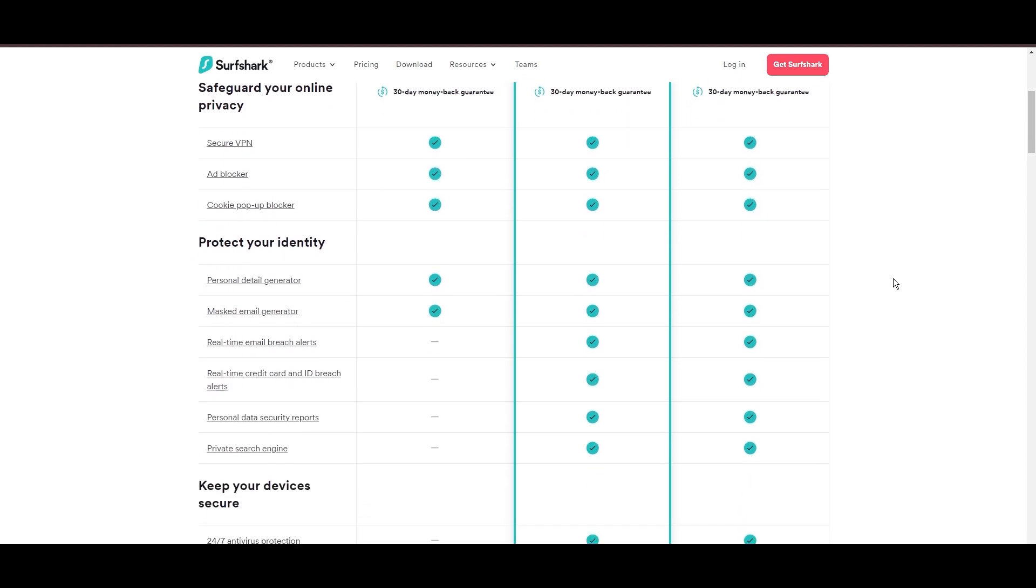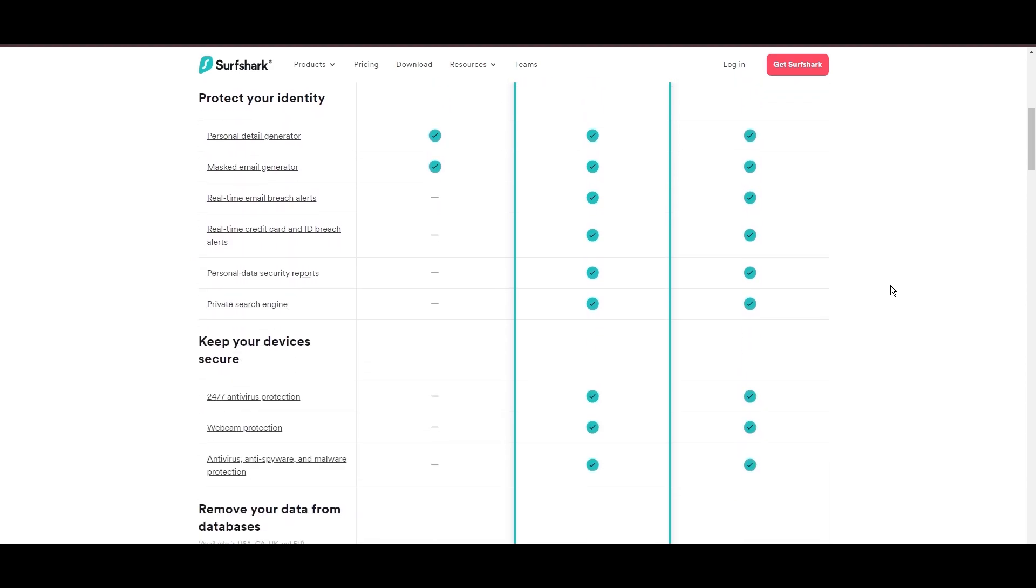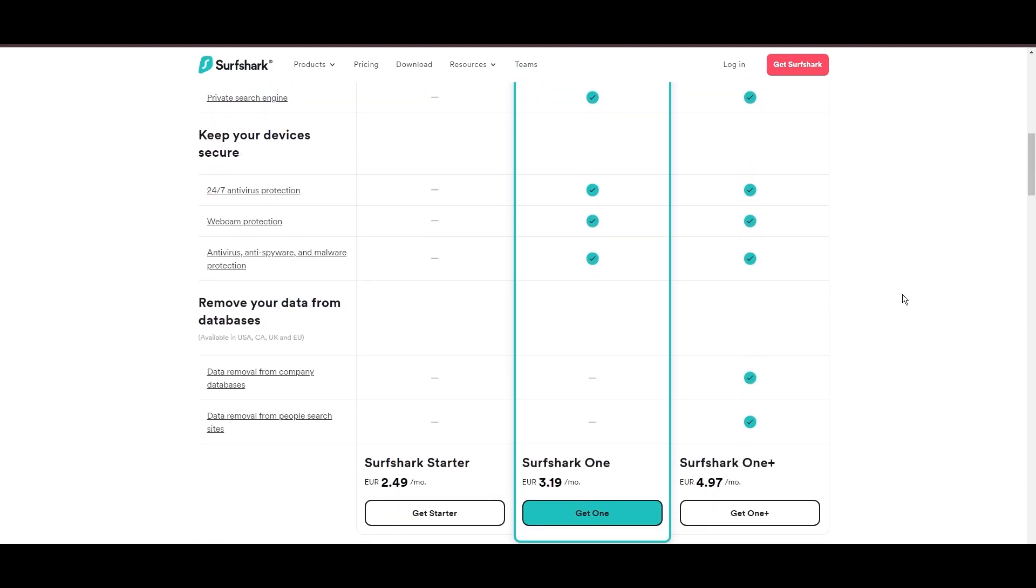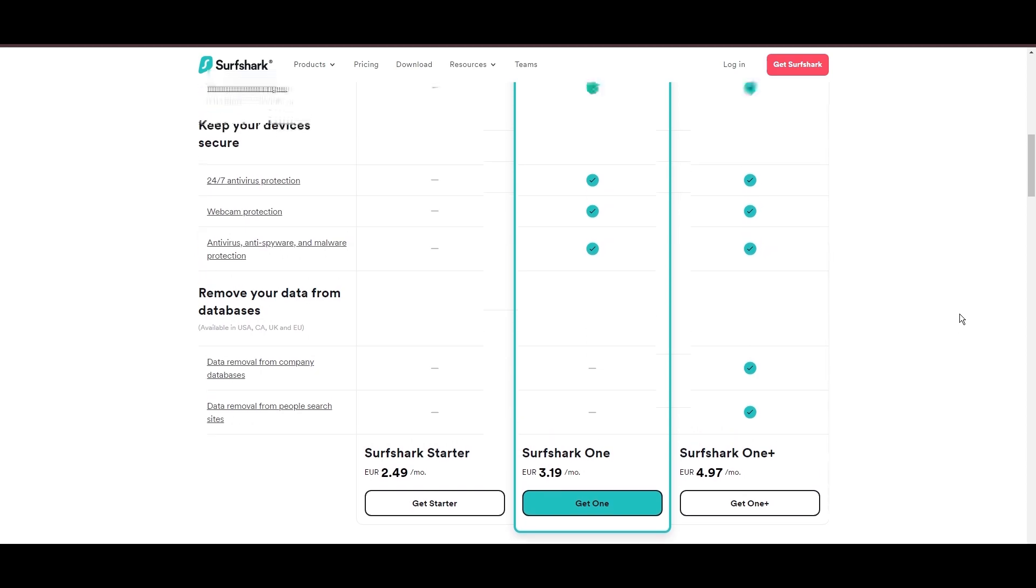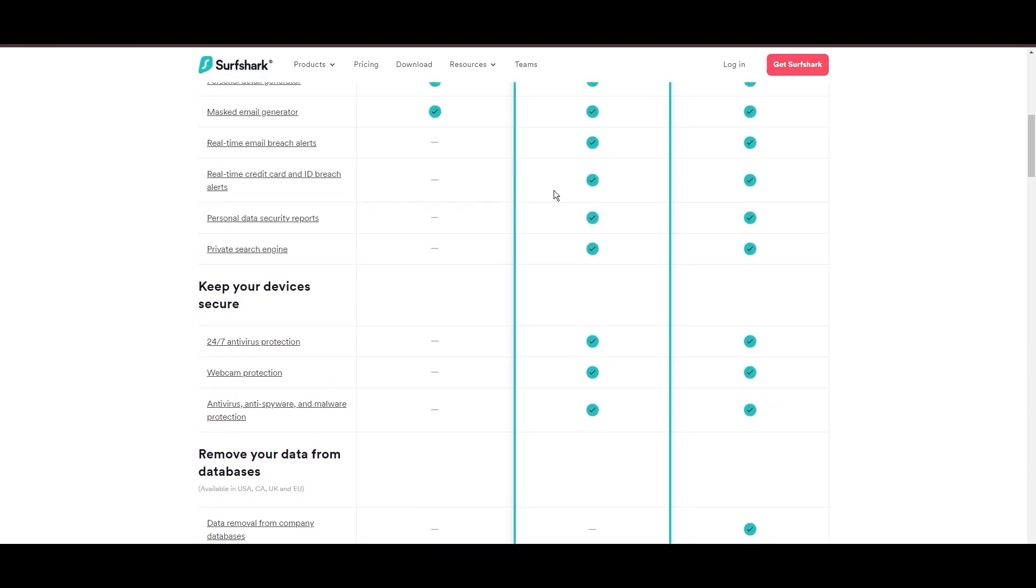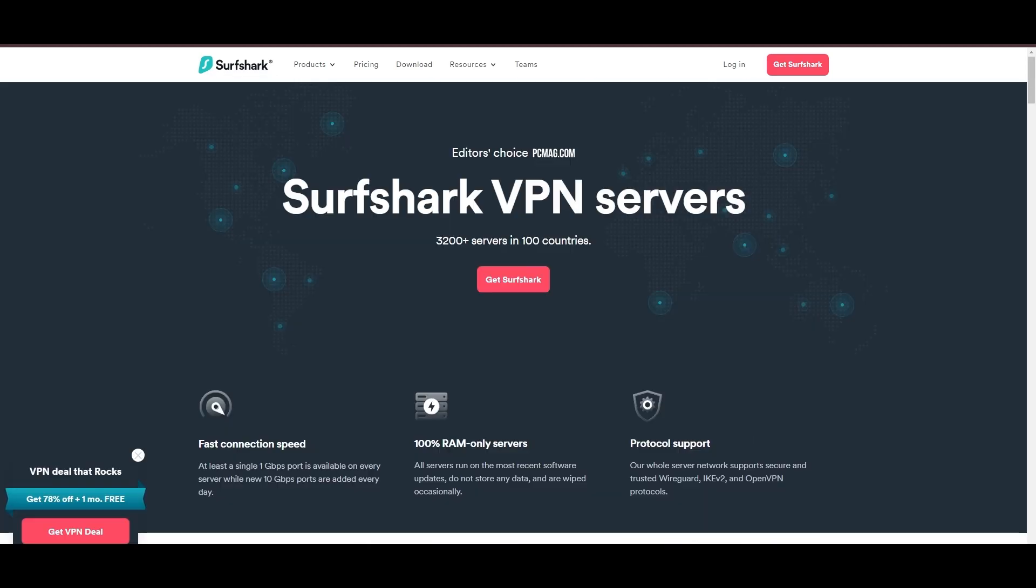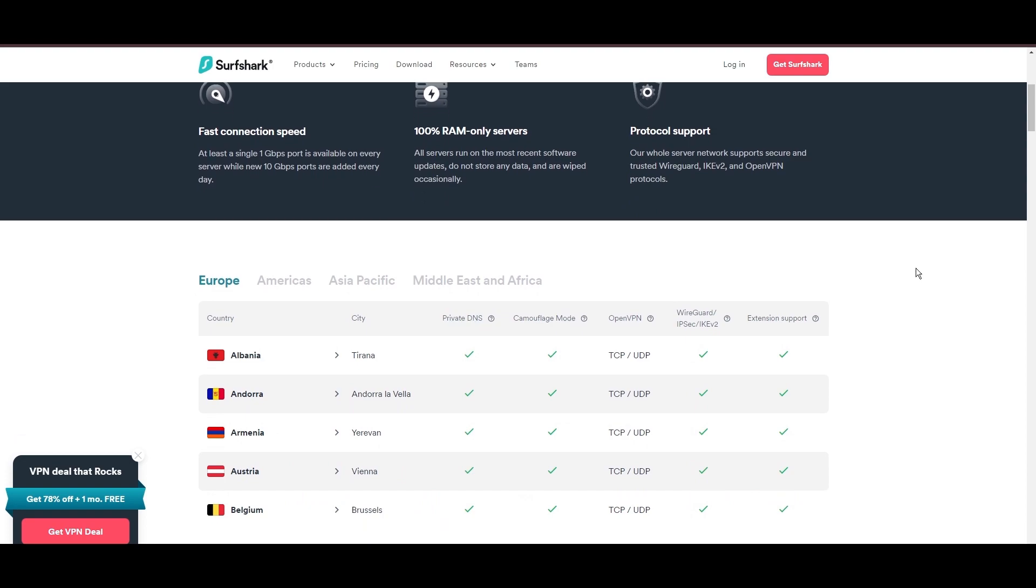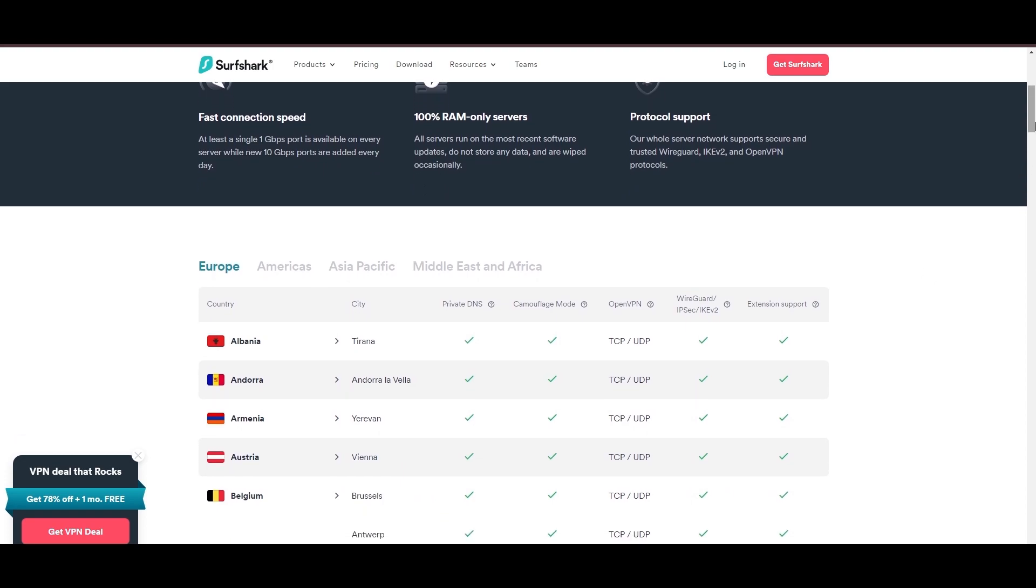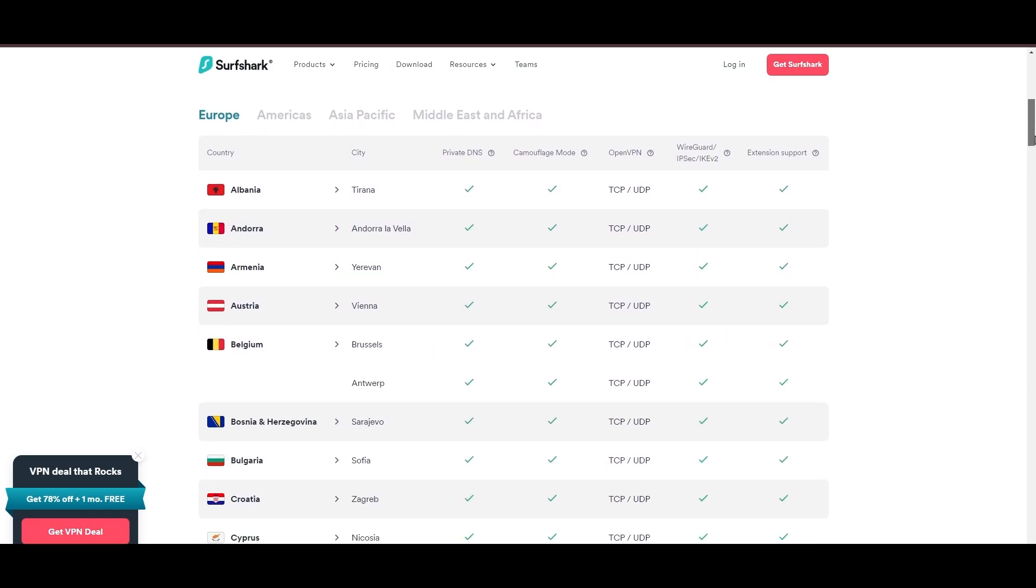Surfshark's affordability is eye-catching, offering advanced VPN services starting at just $2.49 monthly, complemented by a risk-free trial period, allowing full service evaluation without financial commitment.